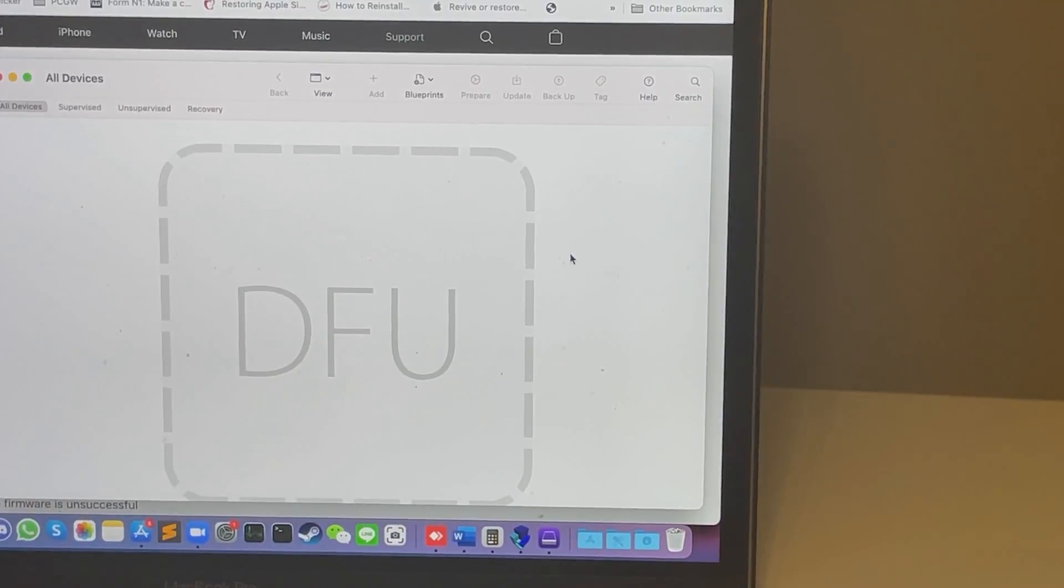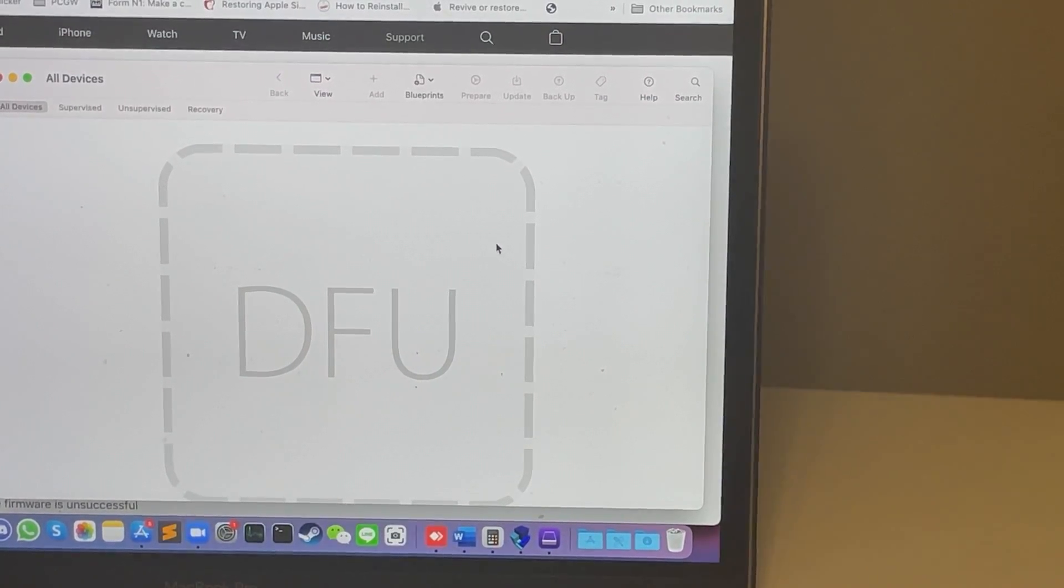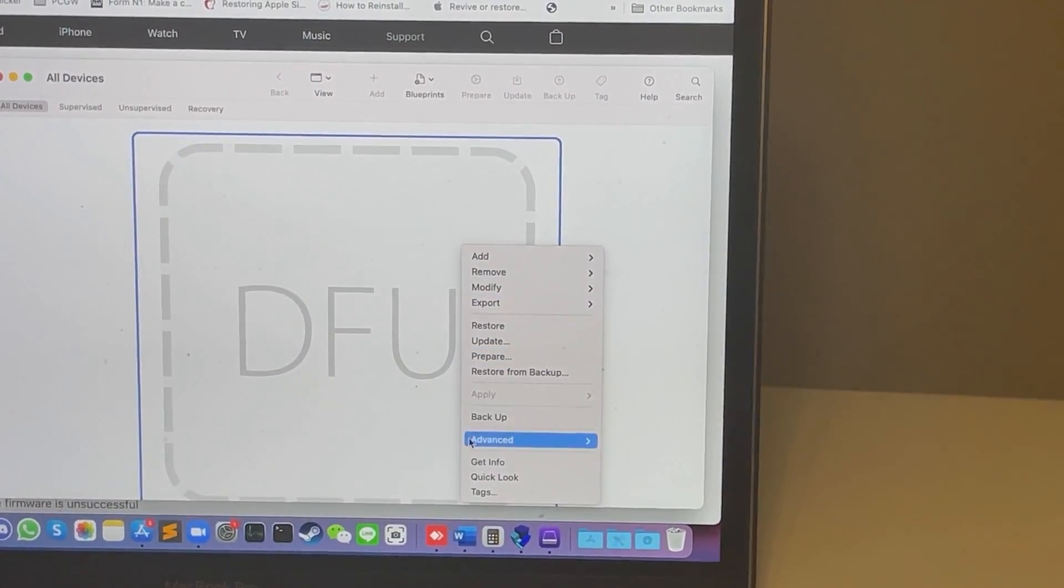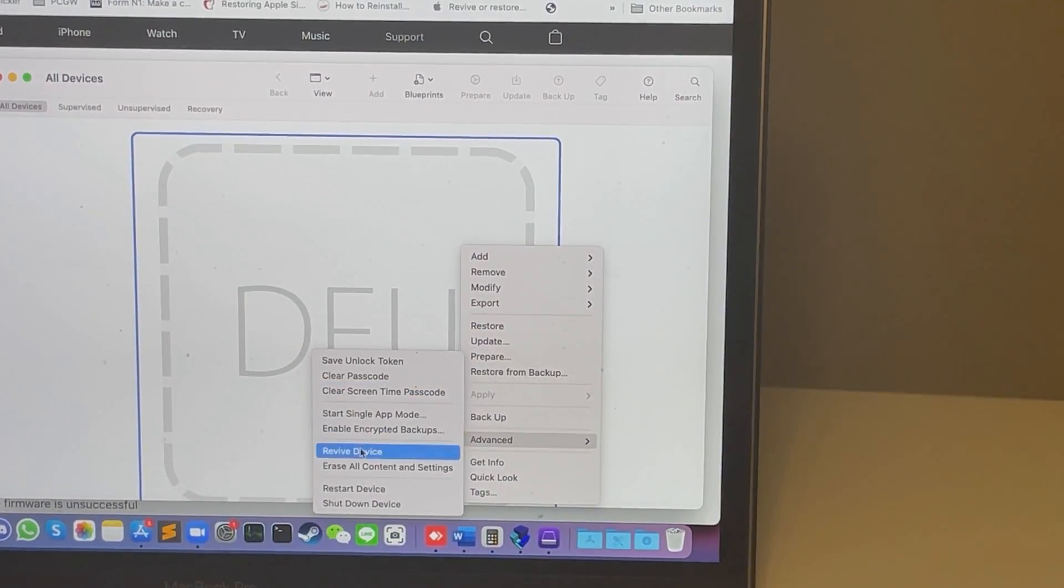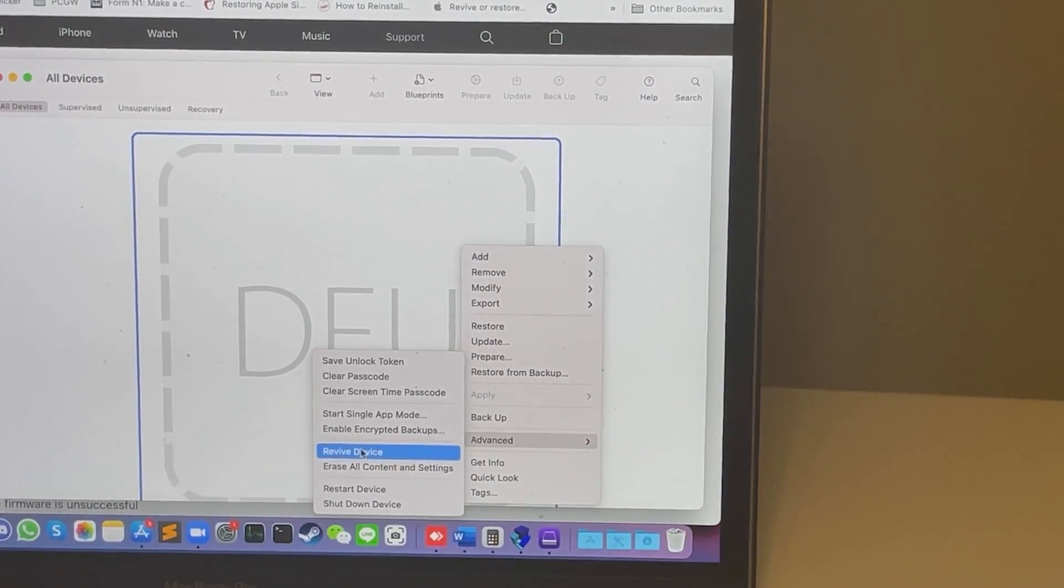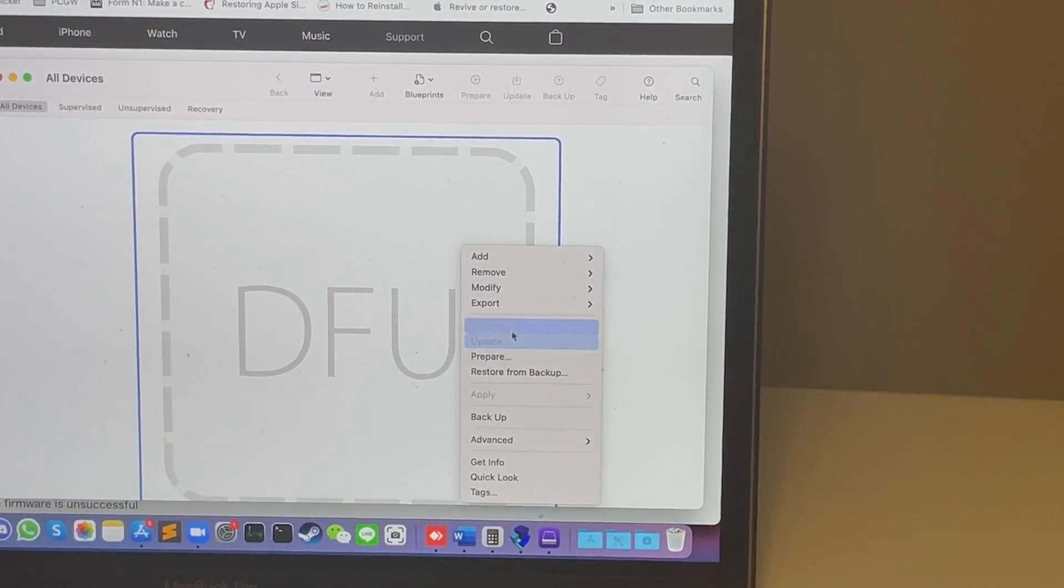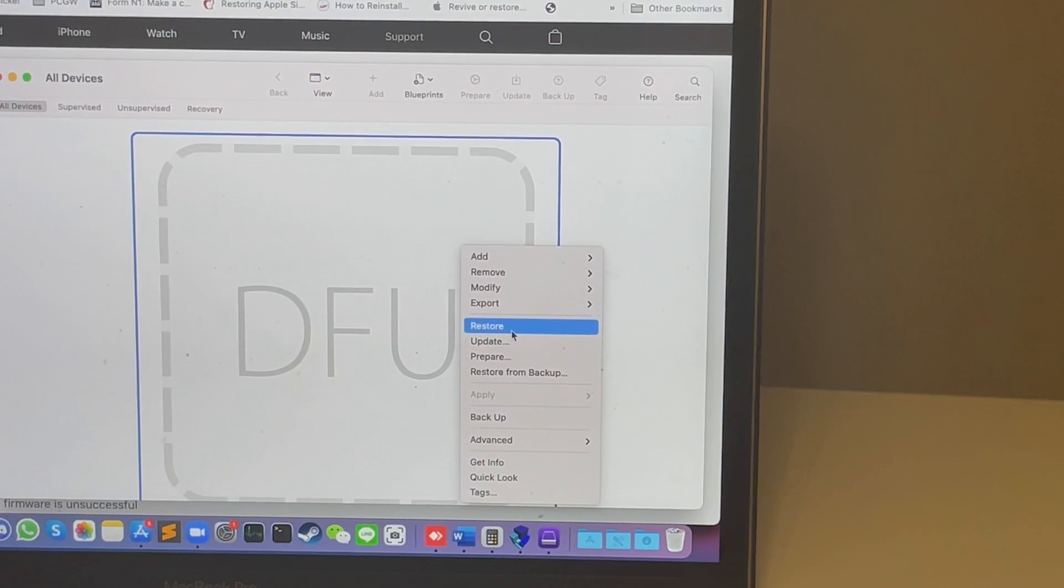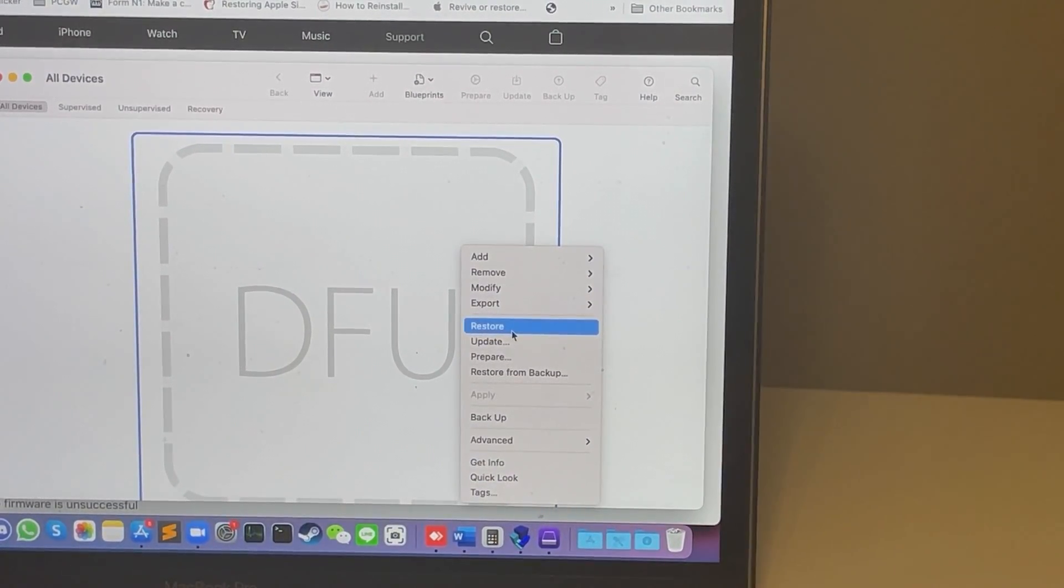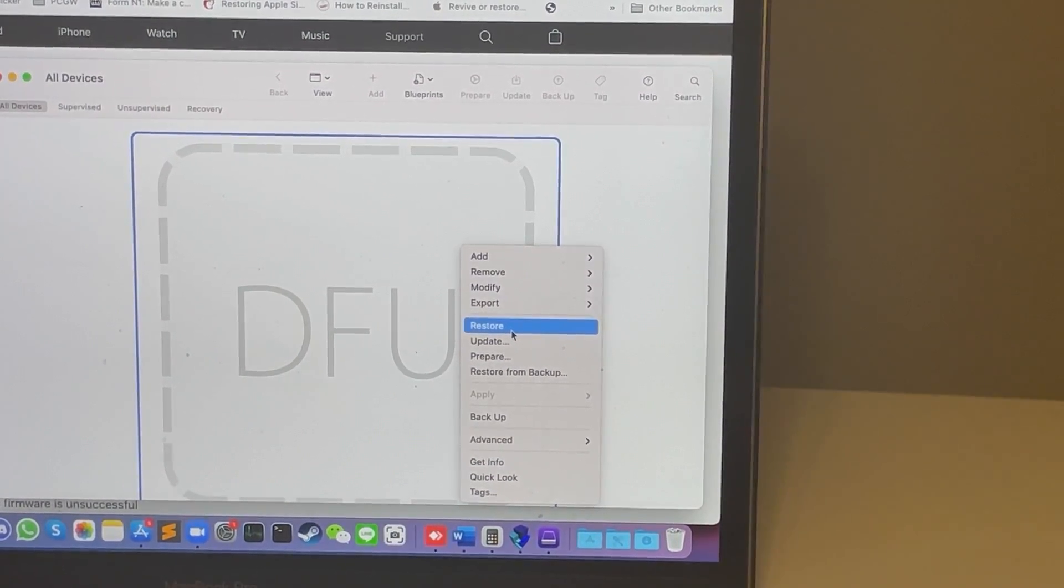So the most common thing you'll do when you've entered DFU mode on the host Mac is that you can either do a revive which will revive the device. So what this will do is clear the firmware and it shouldn't touch the user data. Or if you wanted to restore, you can restore the computer from scratch and restore it as if it's from factory settings. It'll reinstall the firmware, the operating system, and it will be as if it's a fresh computer.